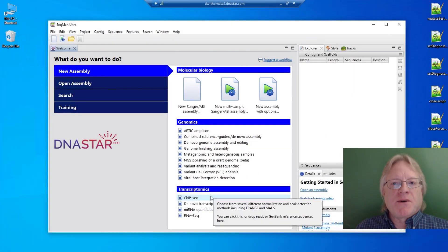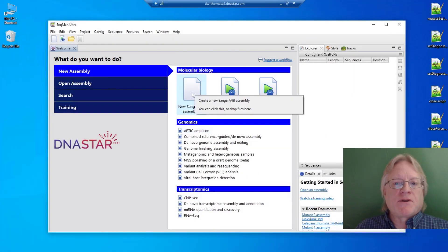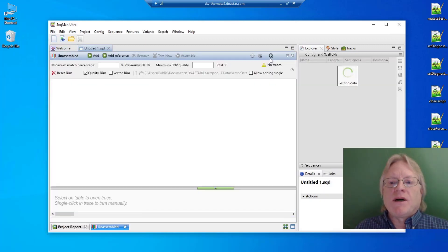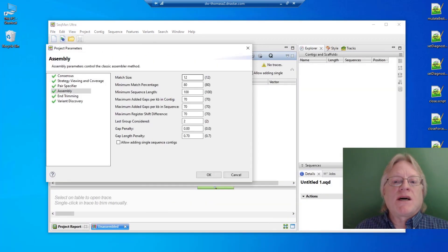DNA Star Quick Tip. One way to change parameters for assembly of Sanger sequences is one by one in each new project.